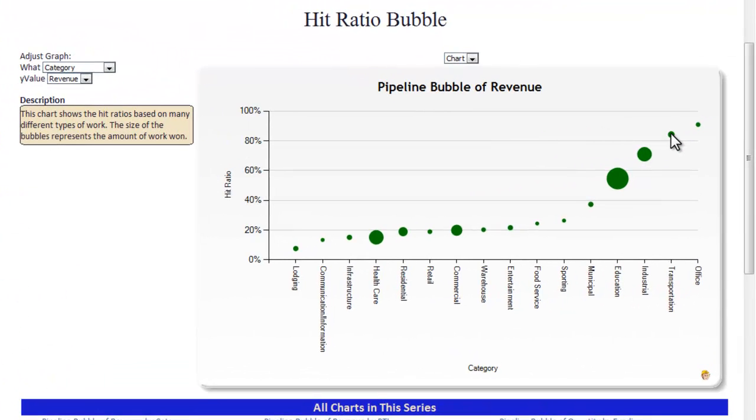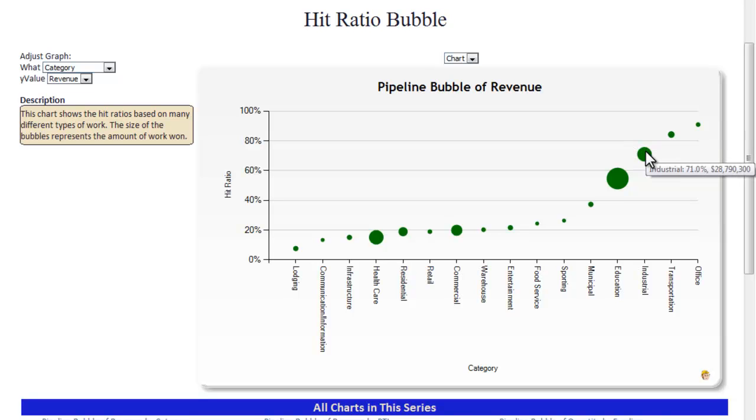This chart shows the hit ratios based on many different types of work. The size of the bubbles represents the amount of work won.